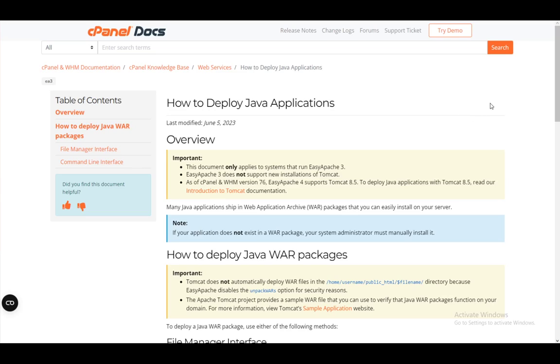Hey everybody, what is going on? I hope you guys are all doing well and welcome to another tutorial video. In this video, I'll be going over how you can host and deploy your own Spring Boot application or a Java application in general to your cPanel site. So let's get right into it.